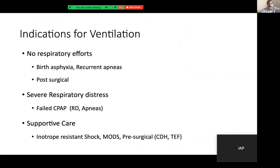The indications for ventilation are: if the baby does not have respiratory efforts — like in asphyxia or babies with recurrent apneas, we need to ventilate. In some post-surgical conditions for supportive care like TEF or CDH, we ventilate the baby. Babies in severe respiratory distress who failed CPAP — we ventilate those babies. Babies with recurrent apneas on CPAP also need ventilation. The other reasons are supportive care — like in shock, inotrope-resistant shock, multi-organ dysfunction, and pre-surgical cases like CDH and TEF.